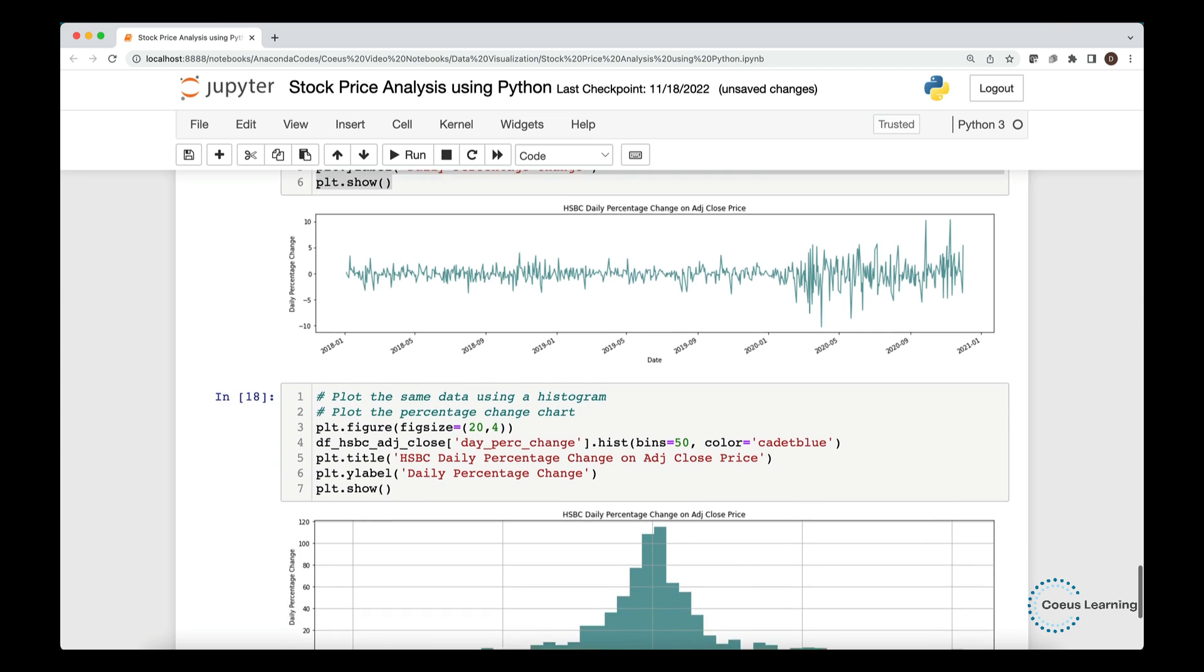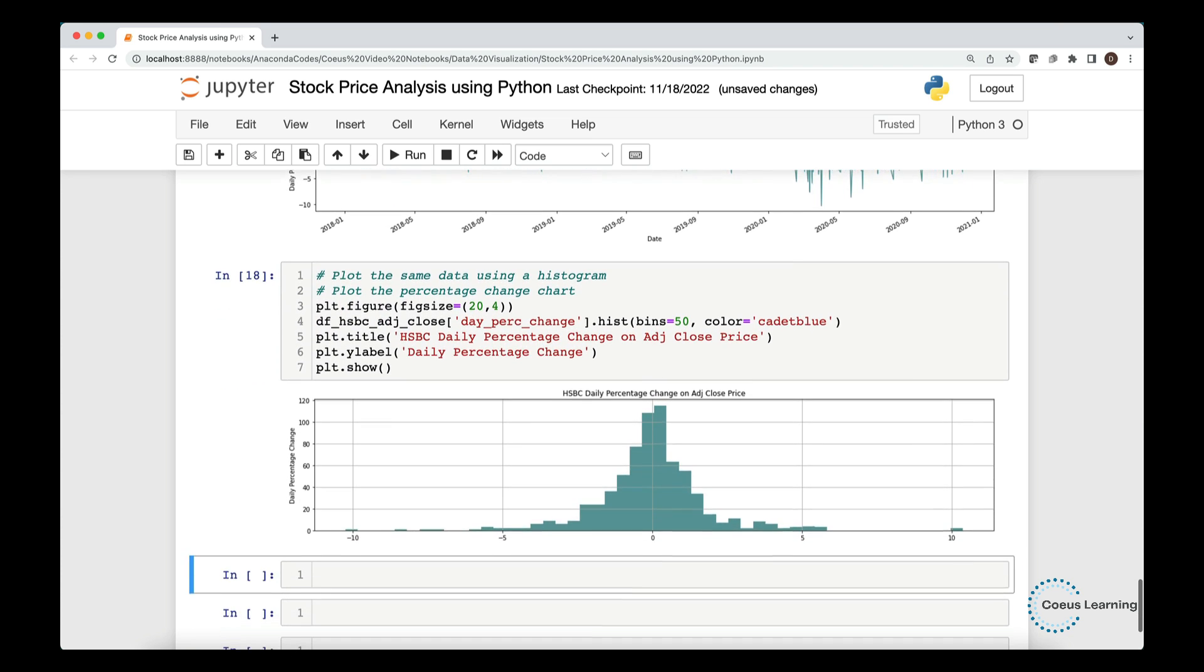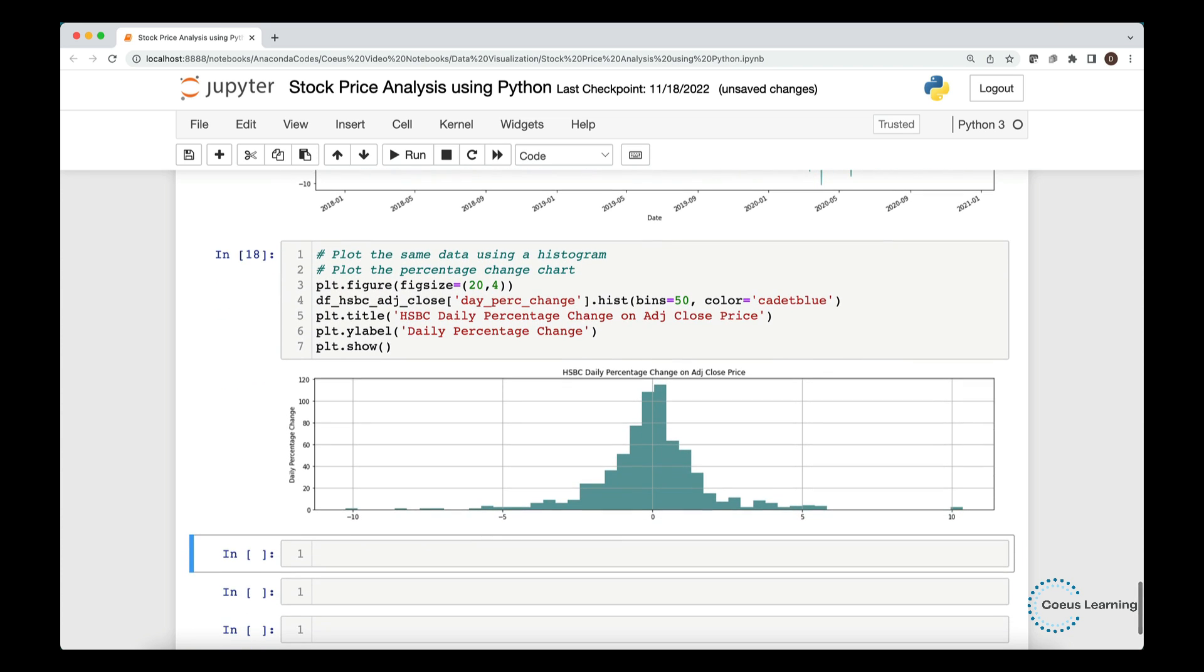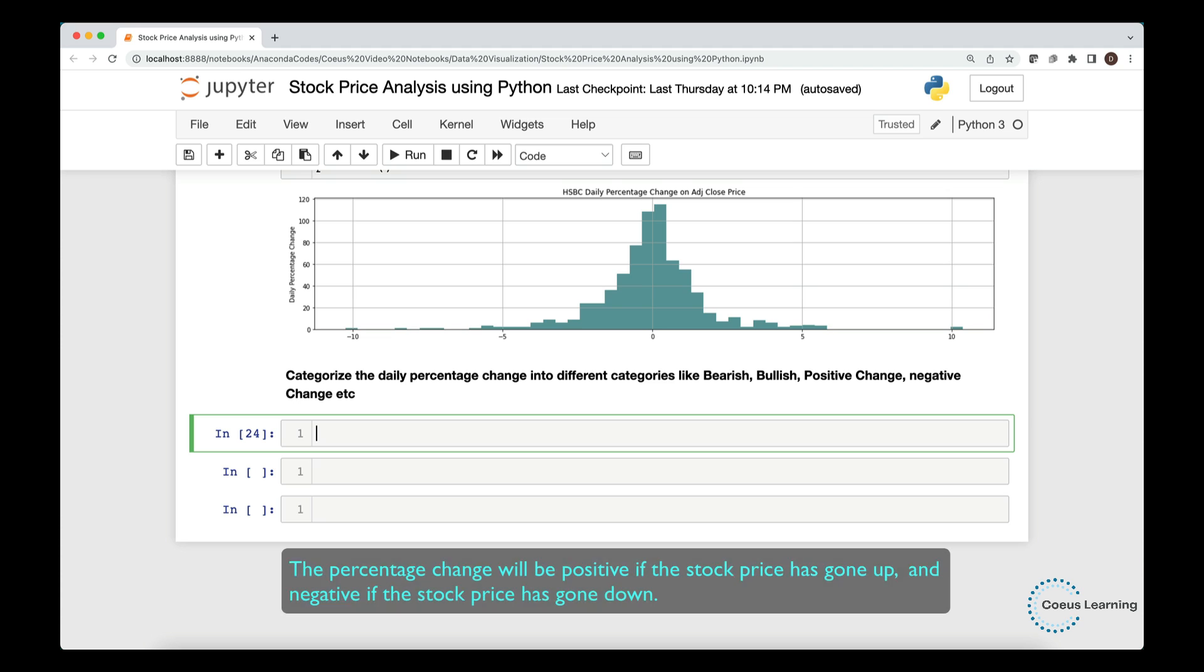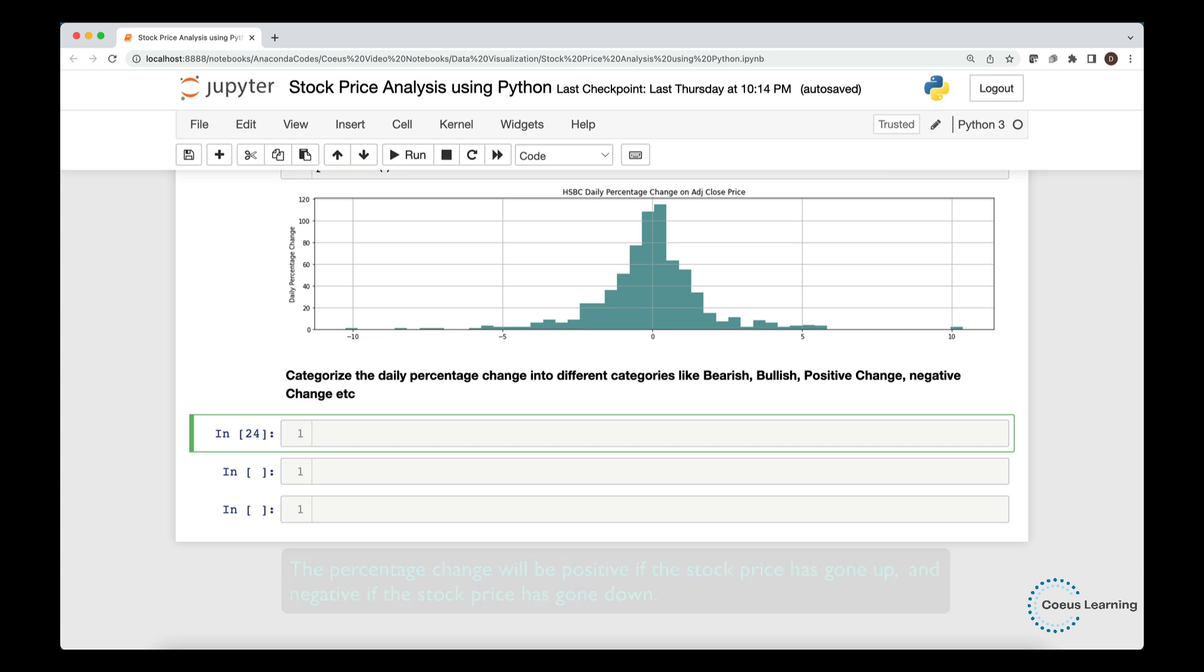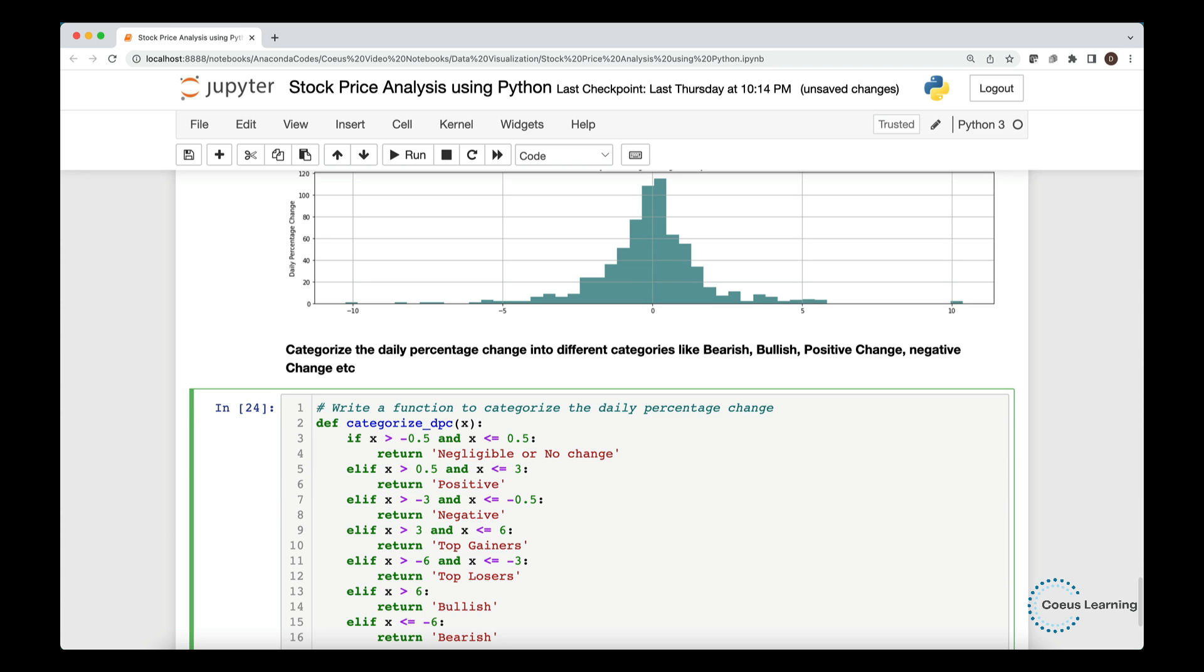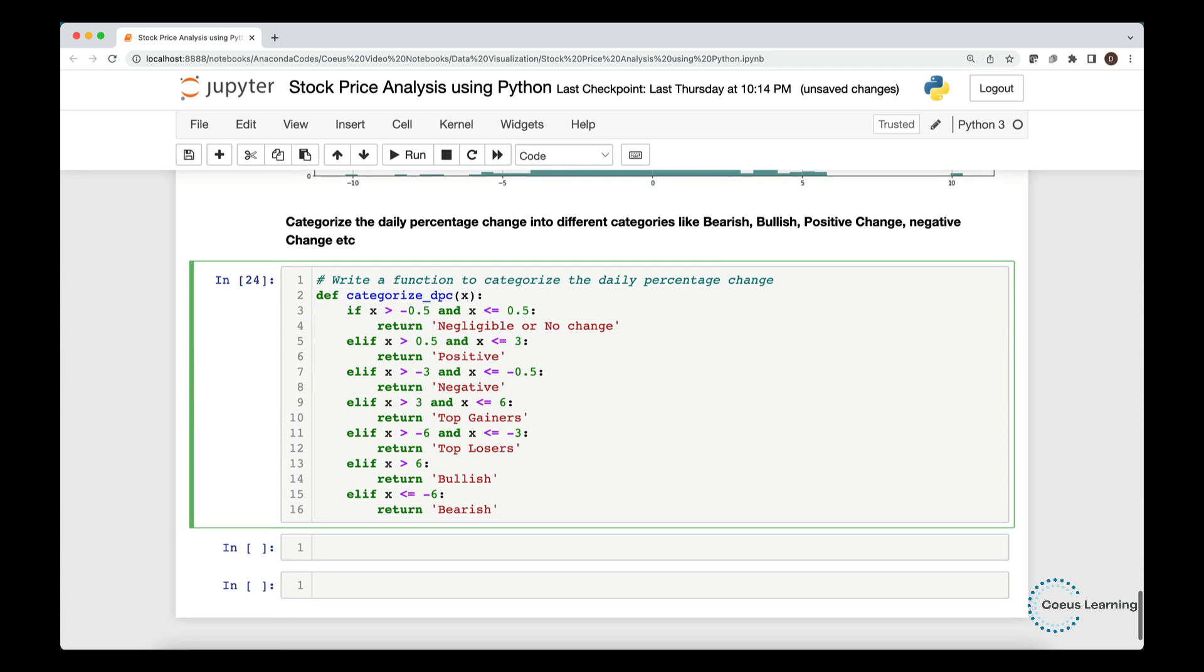Here, you can see the histogram plotted for the given data. It is always useful to visualize the data with multiple charts to get different perspective. The percentage change will be positive if the stock price has gone up and negative if the stock price has gone down. Let us categorize the daily percentage change into different categories. We define a function that can take the daily percentage change values as an input and label the value as one of the categories. For example, if the daily percentage change is greater than 6 it is bullish. If the value is less than minus 6, it is bearish, and so on.